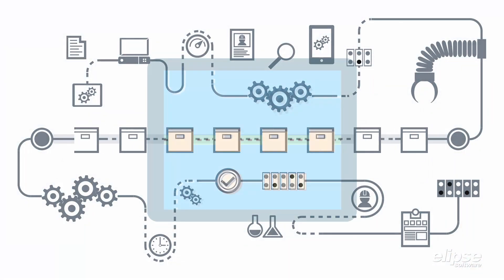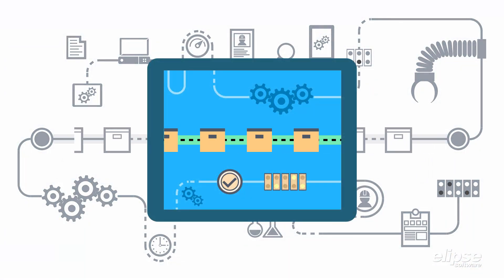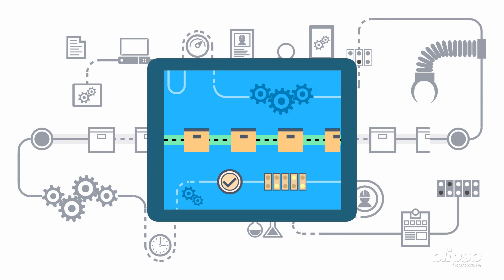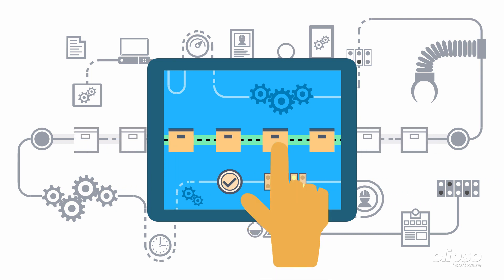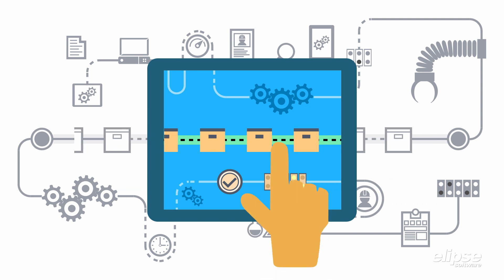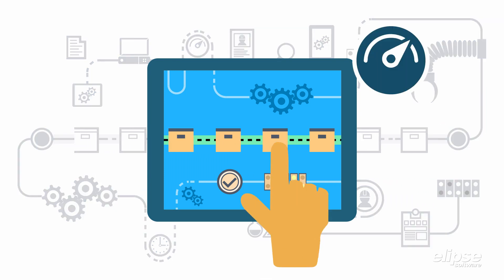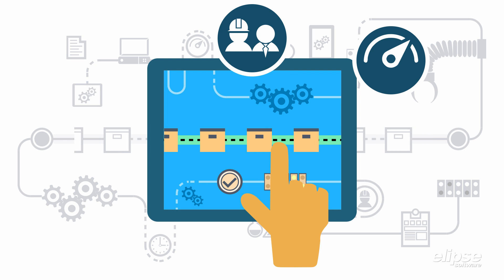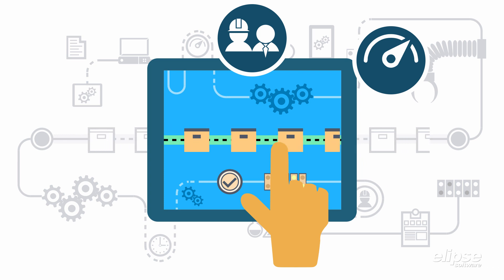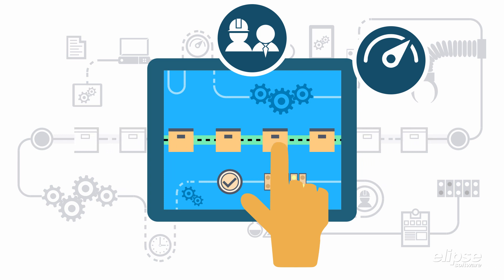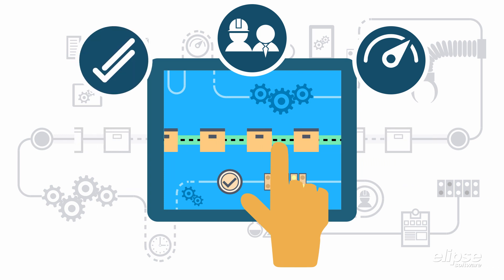With the digital transformation, it has been increasingly important to present the indicators of our processes in the best possible way, according to the needs of each user and in an agile way.